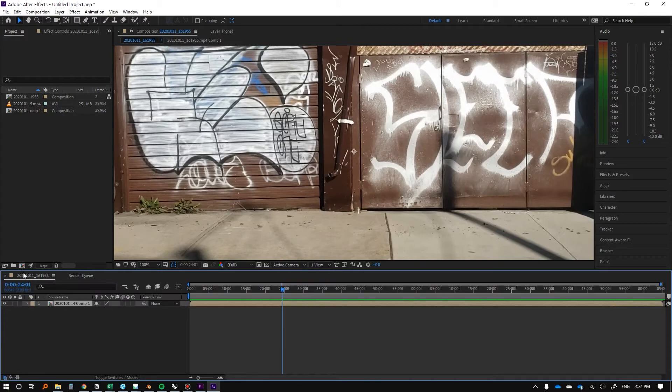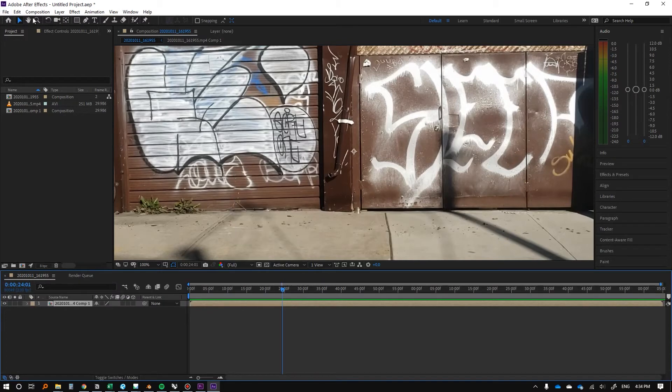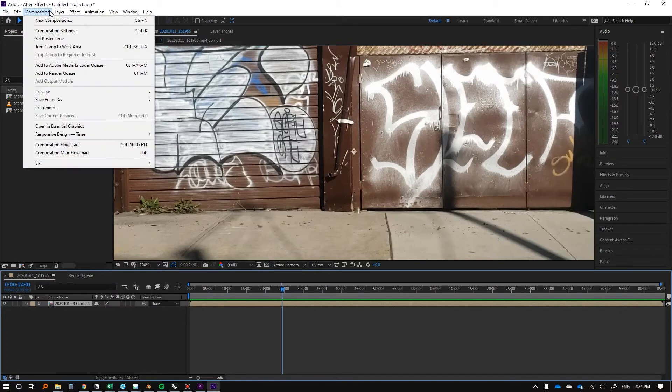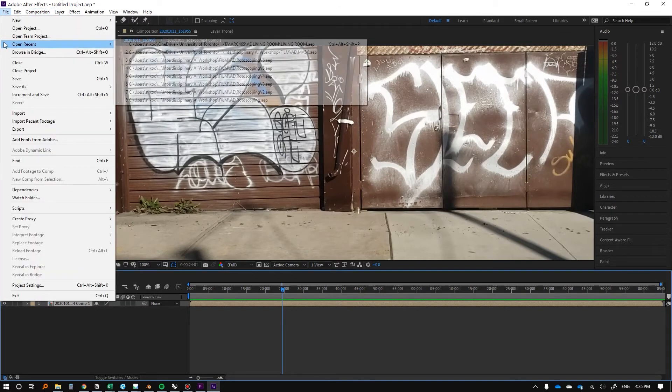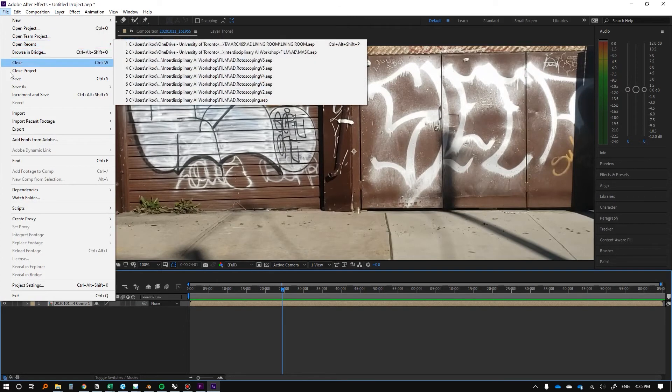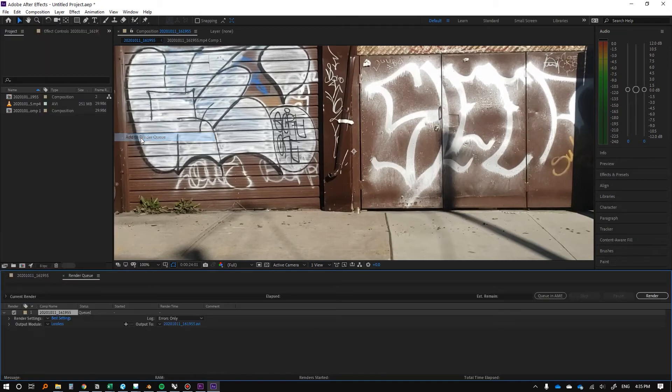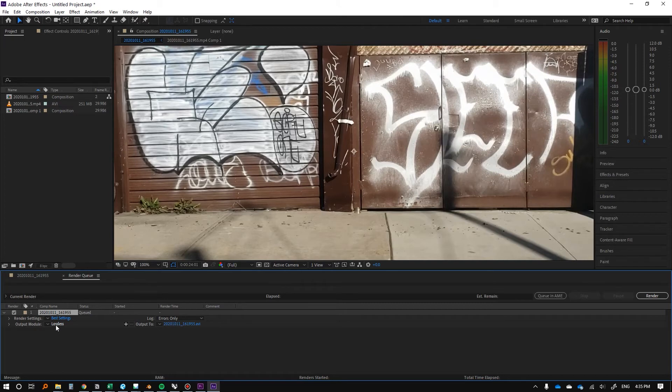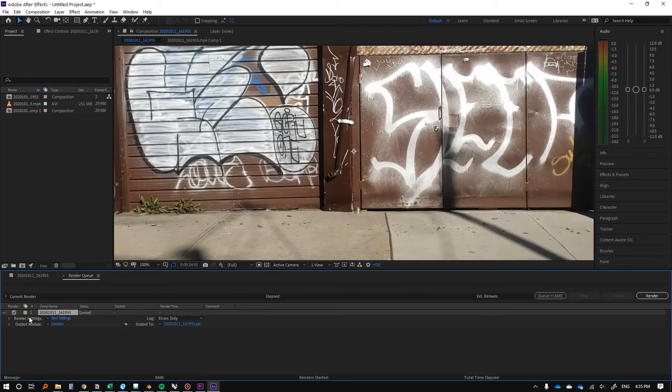So we can put that into the render queue, composition, export, add to render queue. I'm still trying to figure out some of this stuff as well. OK, so here we are in the render queue, which is where we were before.